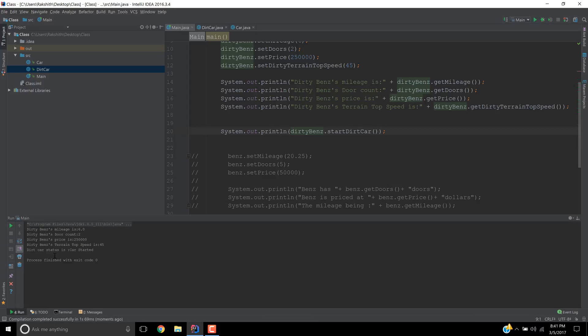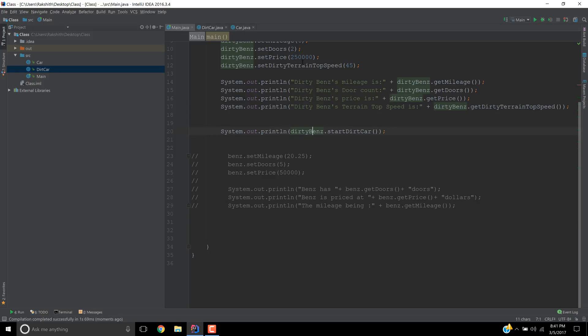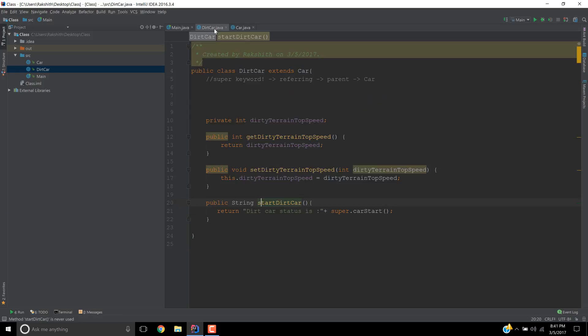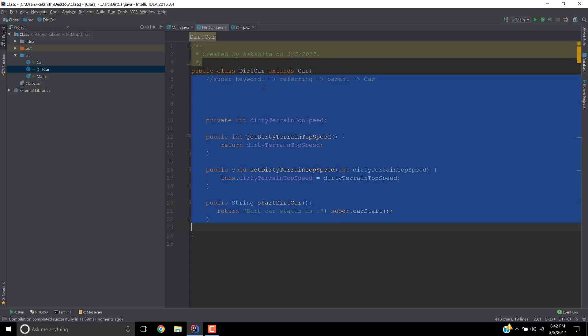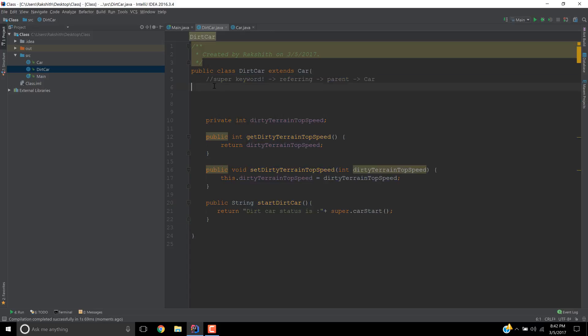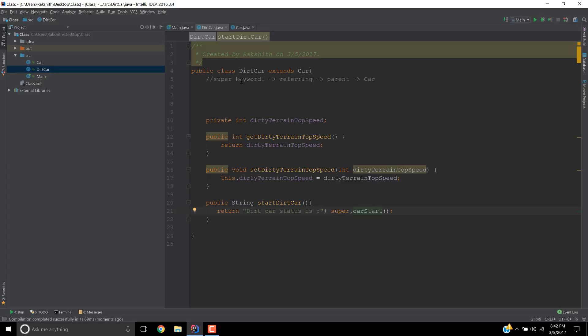Aha! DirtyBenz.startDirtCar didn't show up here. Can you tell me why? Because we didn't put it in a sout statement. System.out, dirtyBenz.startCar. Now it should work. You see? Dirt car status is car started. So basically, the whole concept of making use of this inheritance is number one, you can directly make use of whatever is present in the parent class. Number two, you can use a super keyword that refers to the parent class.